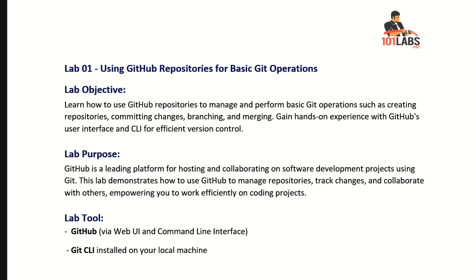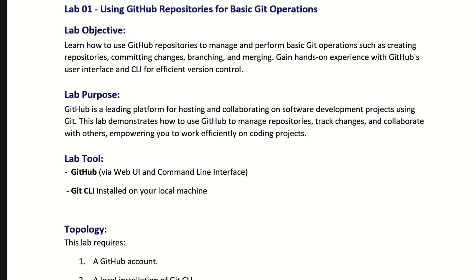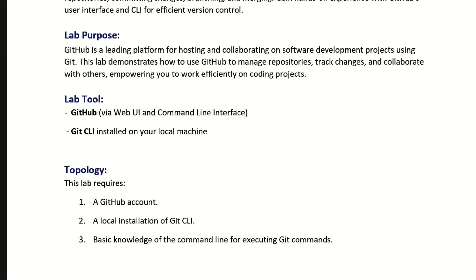Lab Objective: Learn how to use GitHub repositories to manage and perform basic Git operations, such as creating repositories, committing changes, branching, and merging. Gain hands-on experience with GitHub's user interface and CLI for efficient version control.